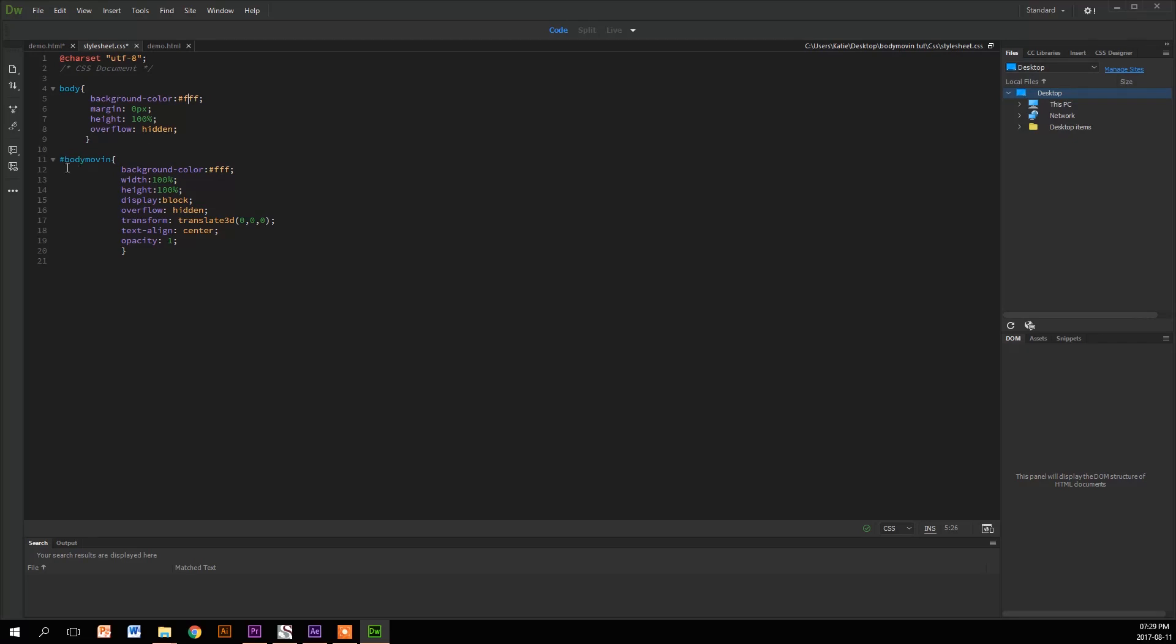Then we have the Bodymovin ID, shown by the hashtag. It's got the same background color, width and height 100%, so it's also responsive. Display block basically puts it in a block. Overflow hidden, so if there's anything that spreads over the container, it's hidden. You can't carry on scrolling.